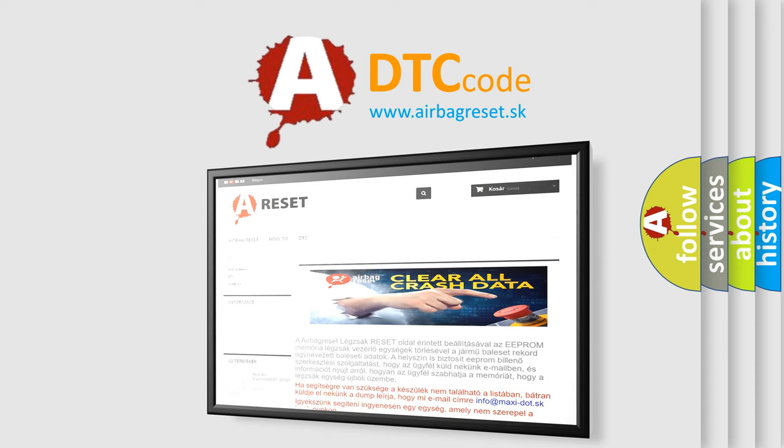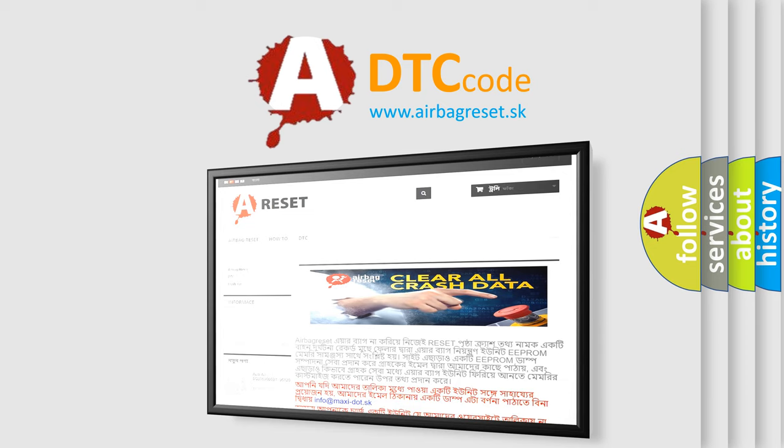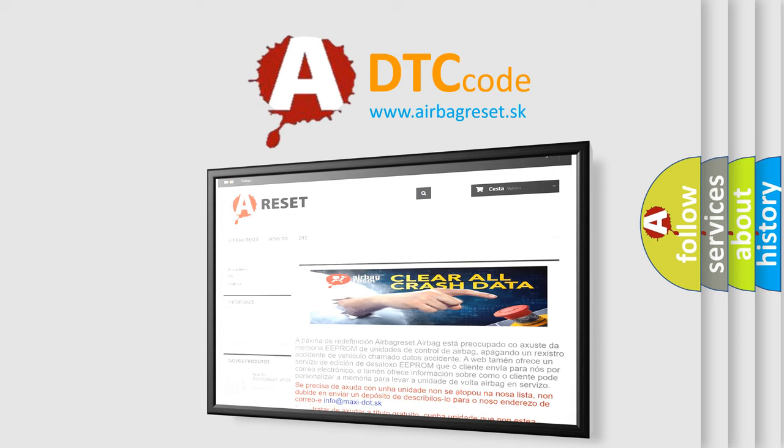The airbag reset website aims to provide information in 52 languages. Thank you for your attention and stay tuned for the next video.